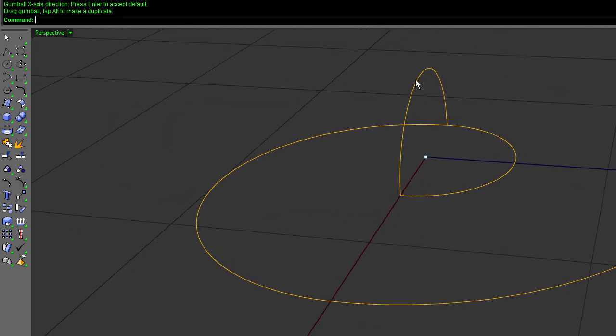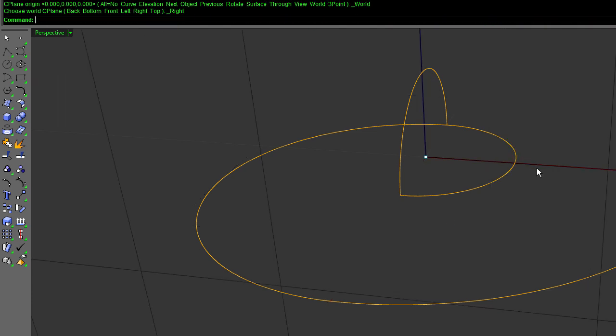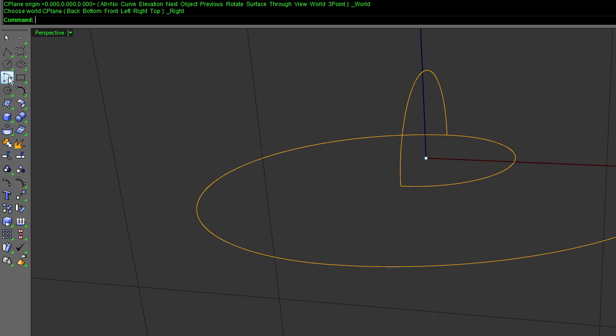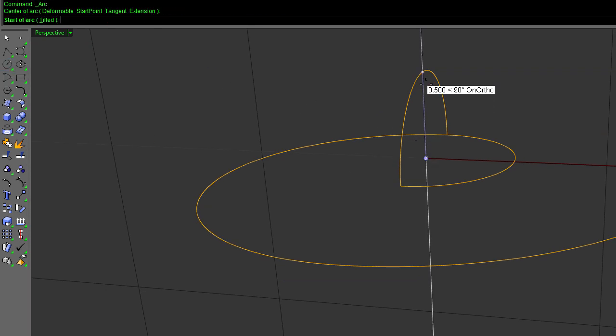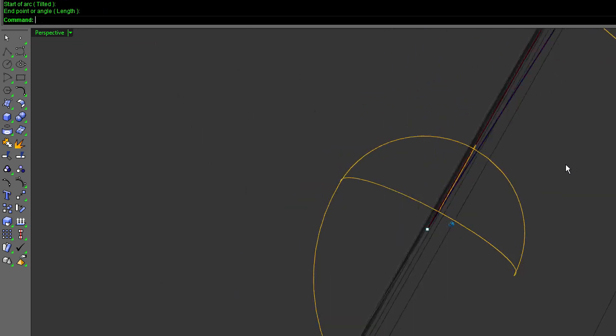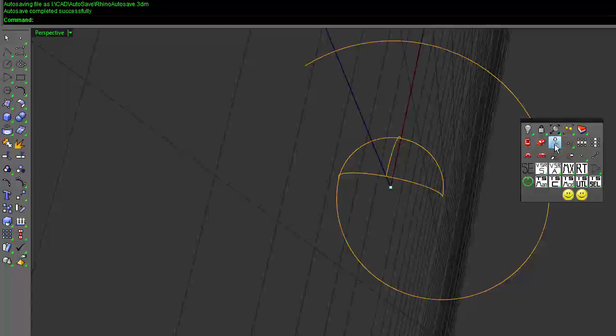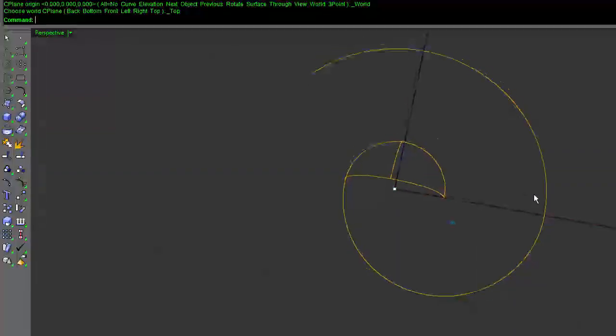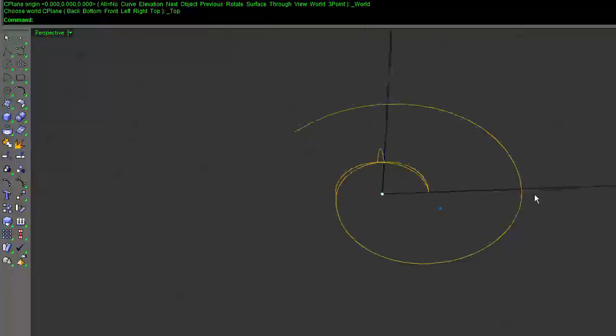I just need to put one more arc from the midpoint here to the midpoint there. To do that, I'm going to need to switch seaplanes and say arc. And again, the center is there, midpoint to midpoint. Okay, and that is everything I need to get started.